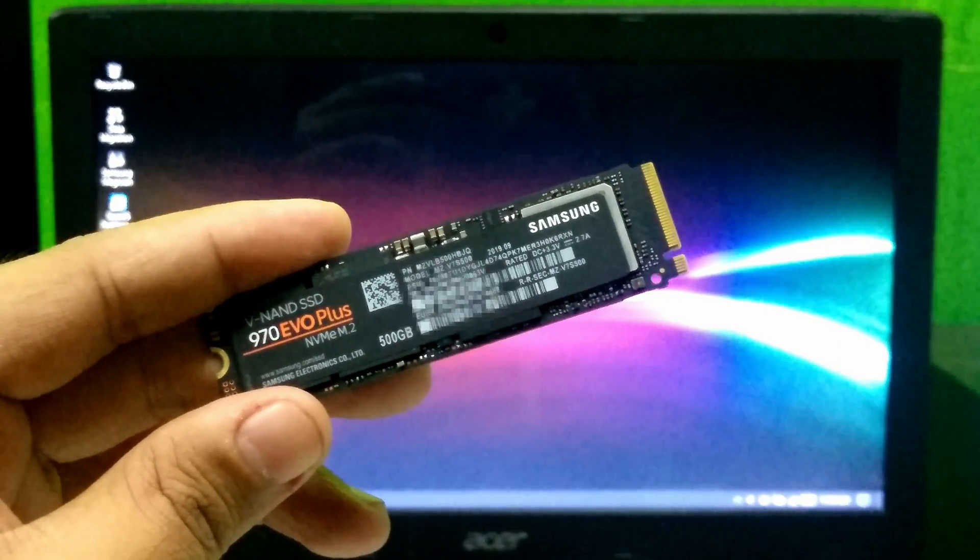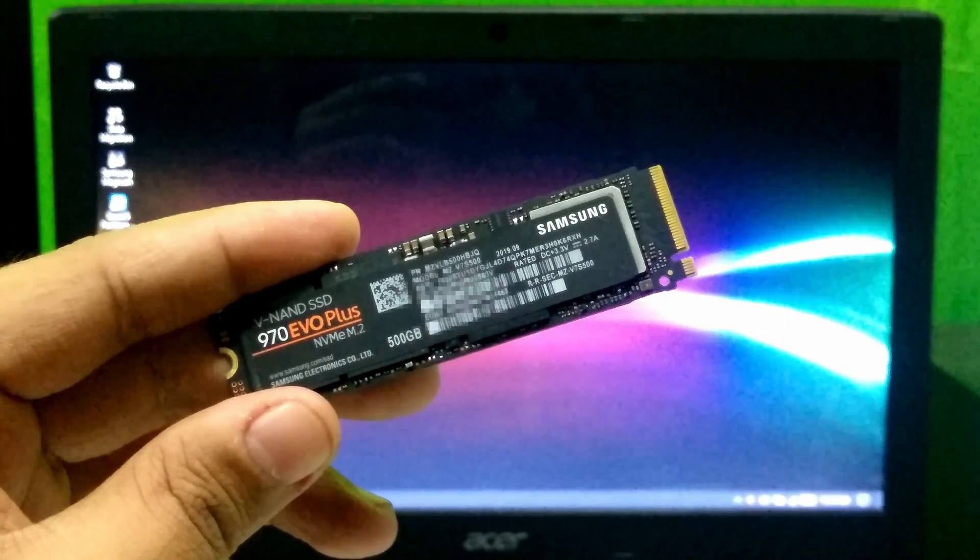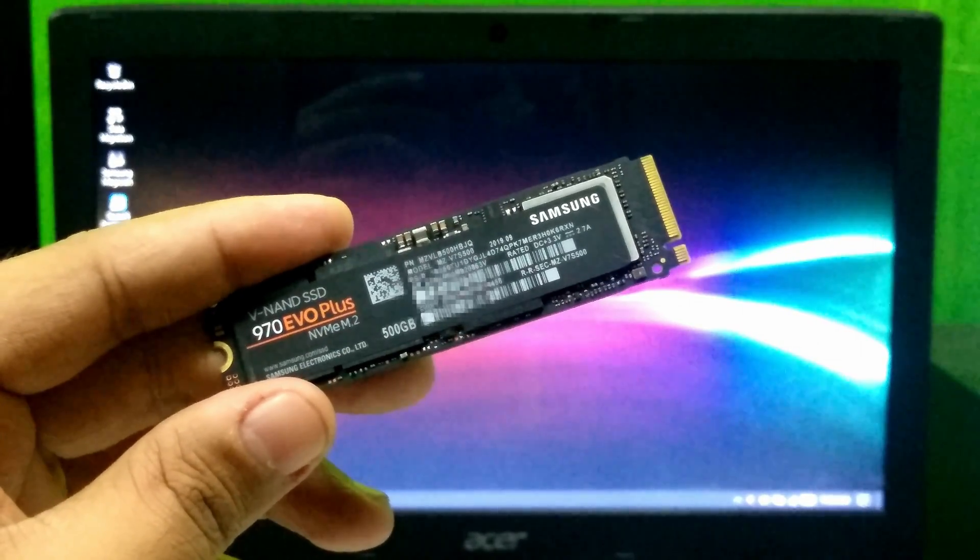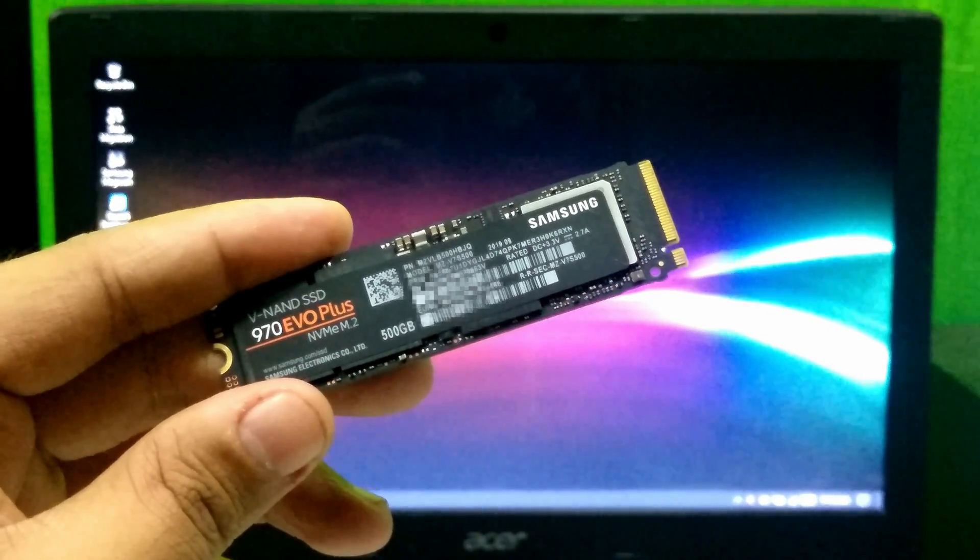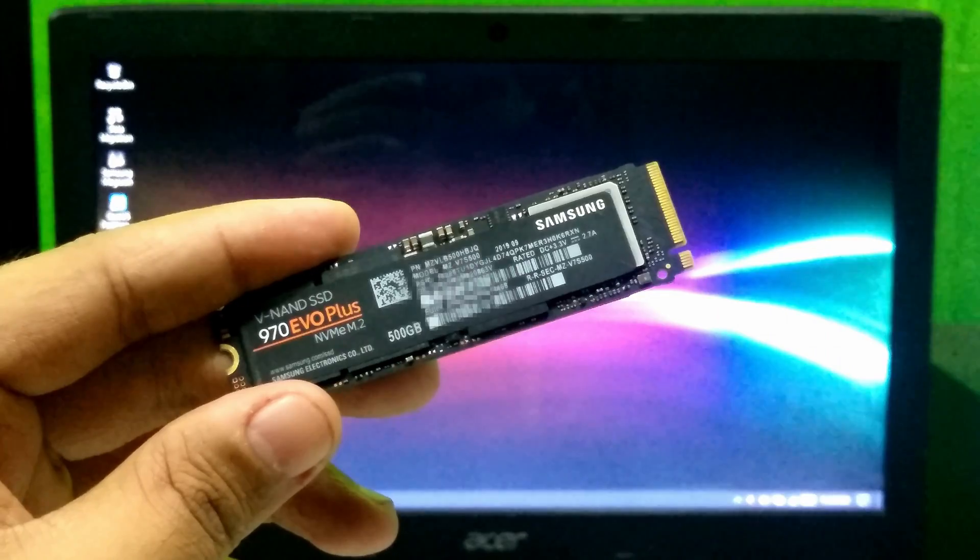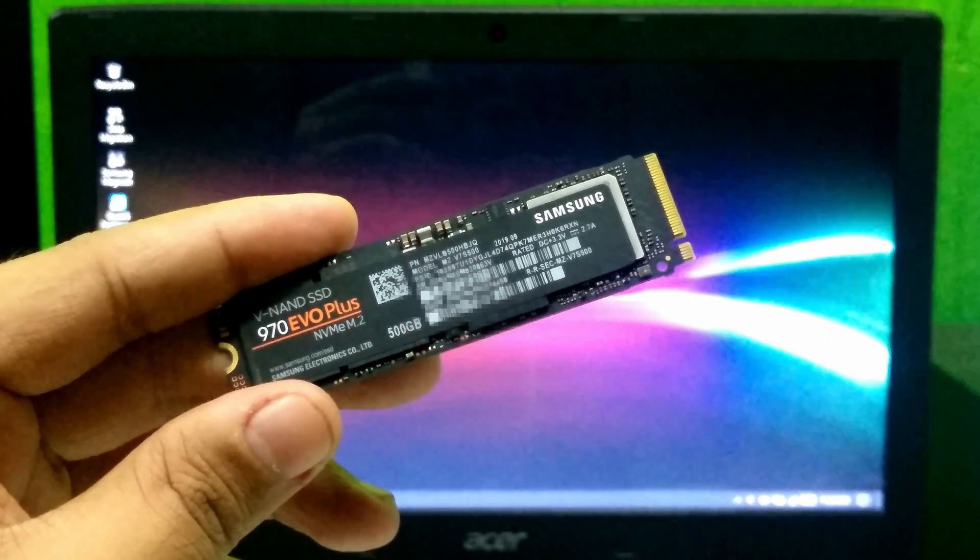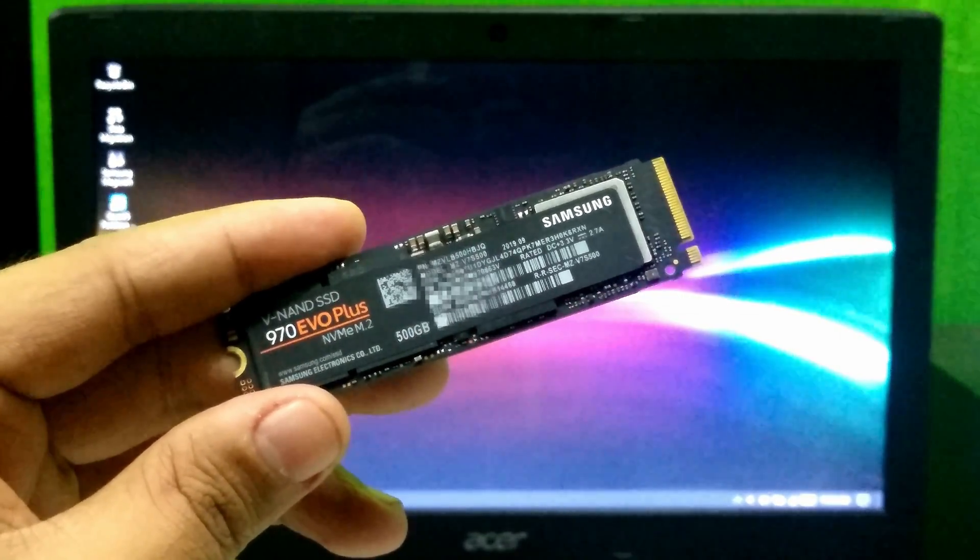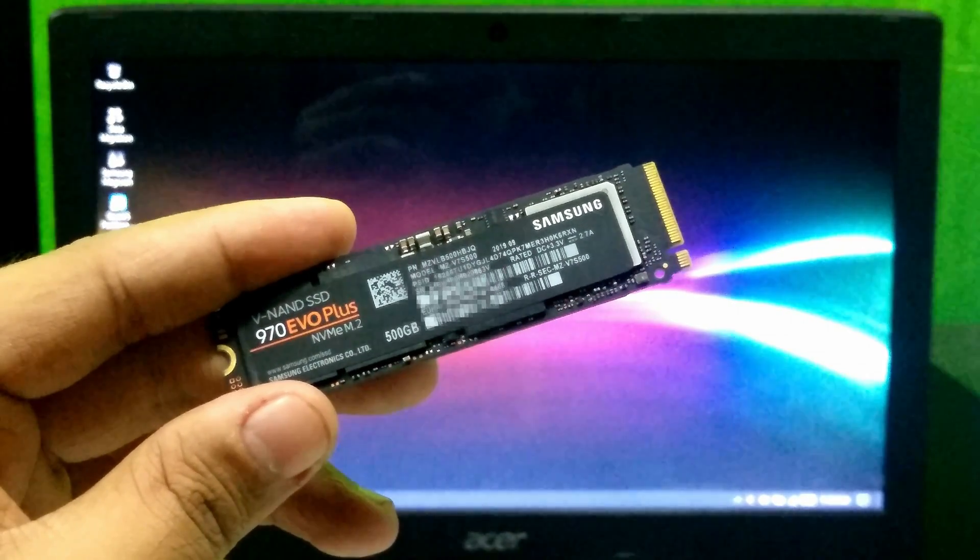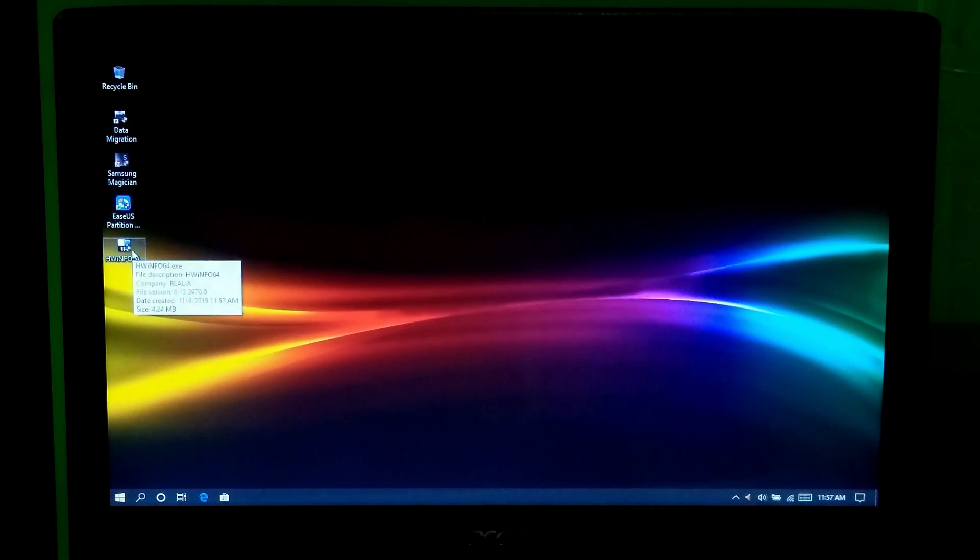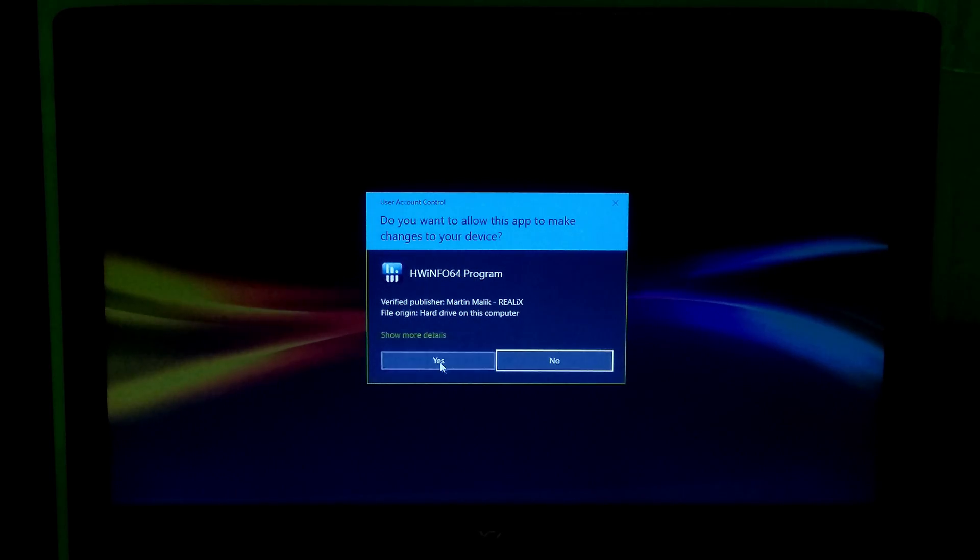Otherwise, your NVMe M.2 SSD will not provide the actual performance or maybe it won't work properly. So now follow step number 2 to confirm that your laptop's M.2 SSD slot PCIe NVMe interface is supported or not. Now you have to download and install HWINFO64 program to know the PCIe access information. I have already installed, so I just open it.